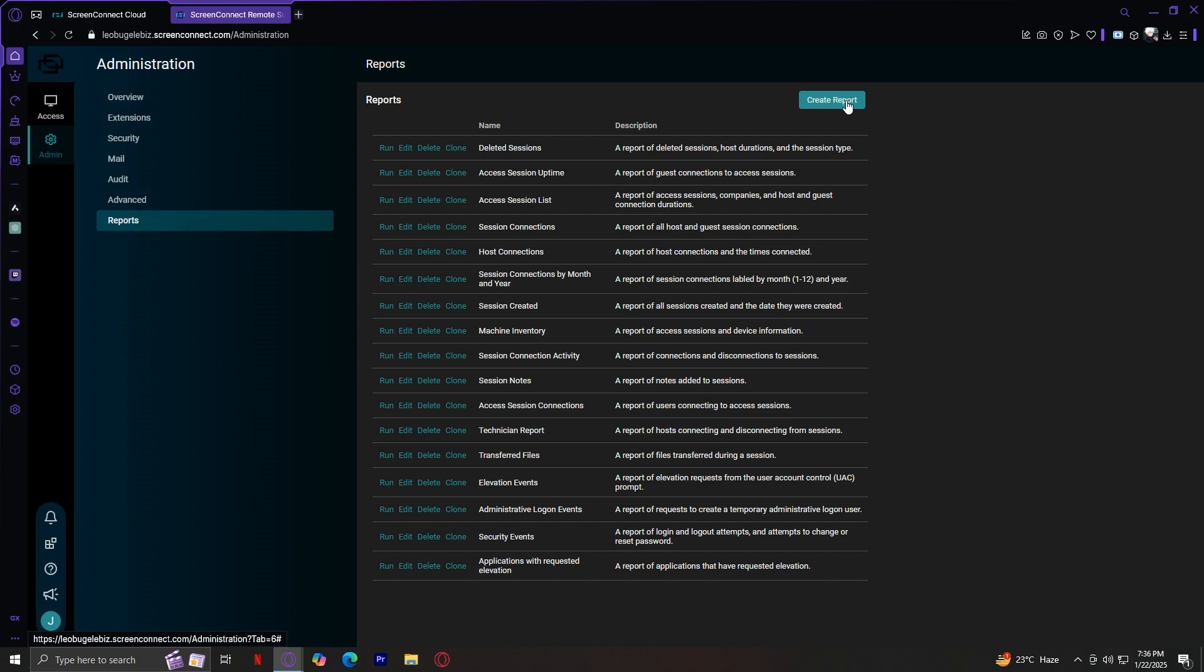Number two, businesses with remote employees. With remote work being the norm, businesses need reliable ways to support employees no matter where they are. If someone has trouble setting up a VPN, you can quickly connect to them and configure it for them. Or if a team member's computer is running slow, you can run diagnostics remotely without disrupting their workflow.